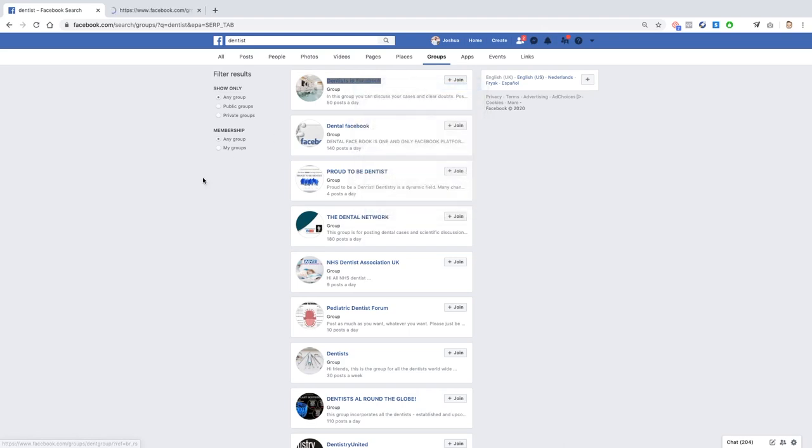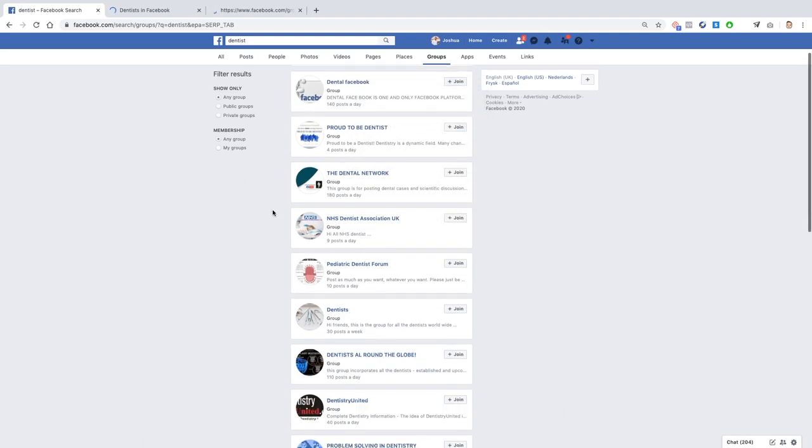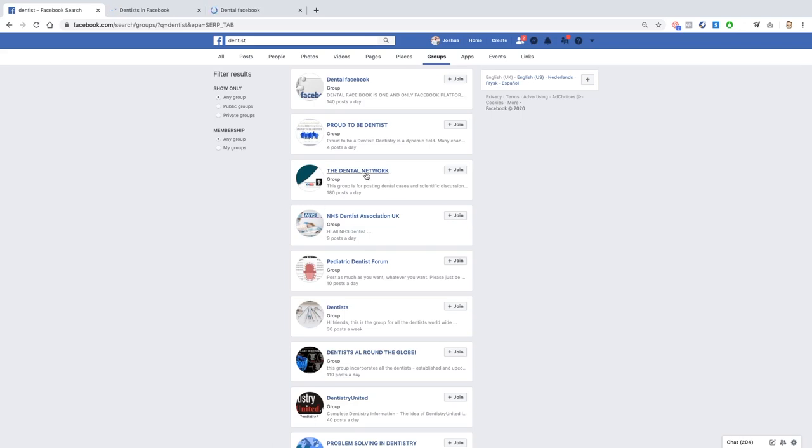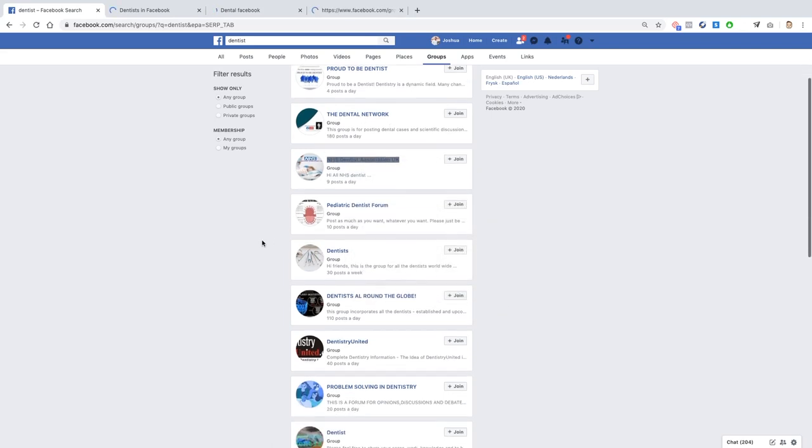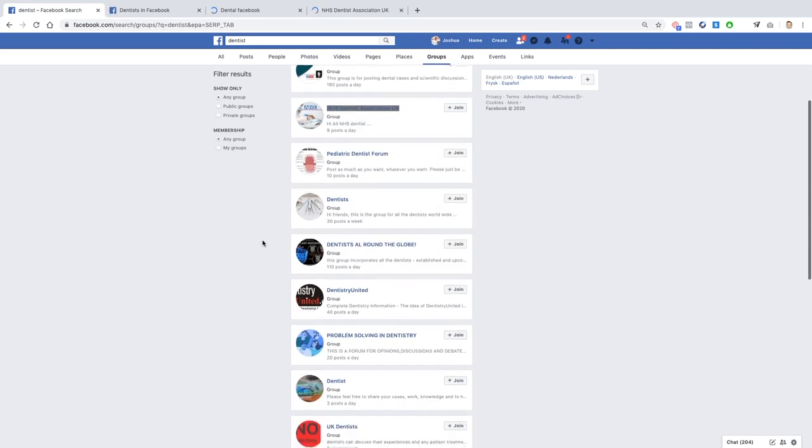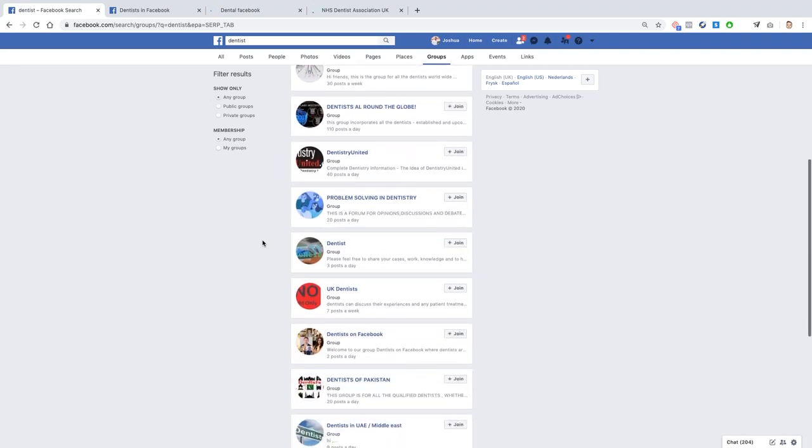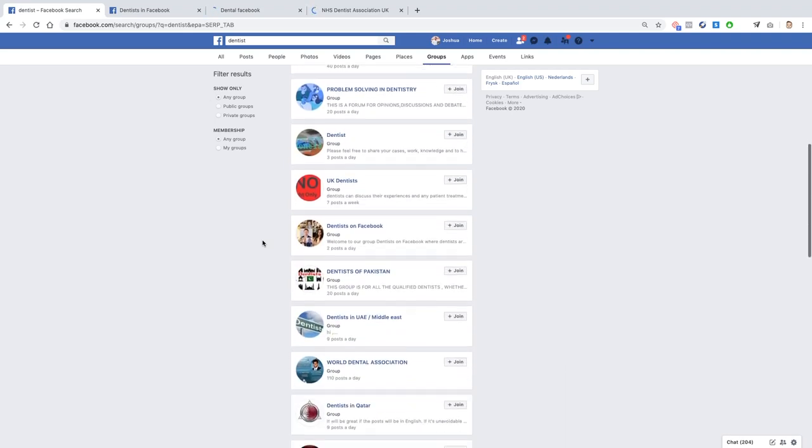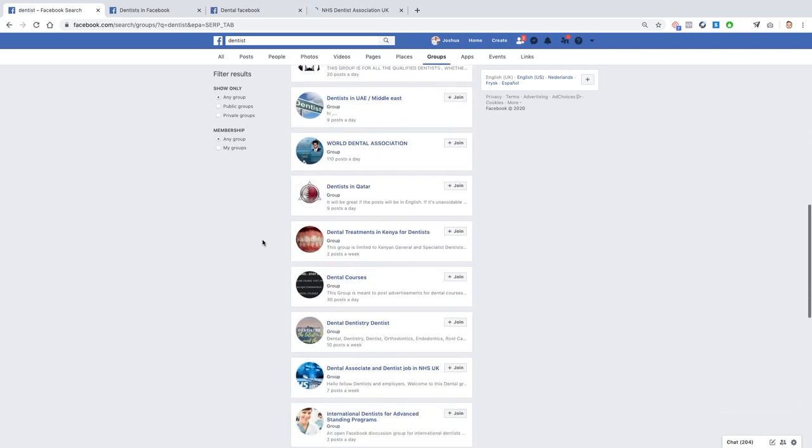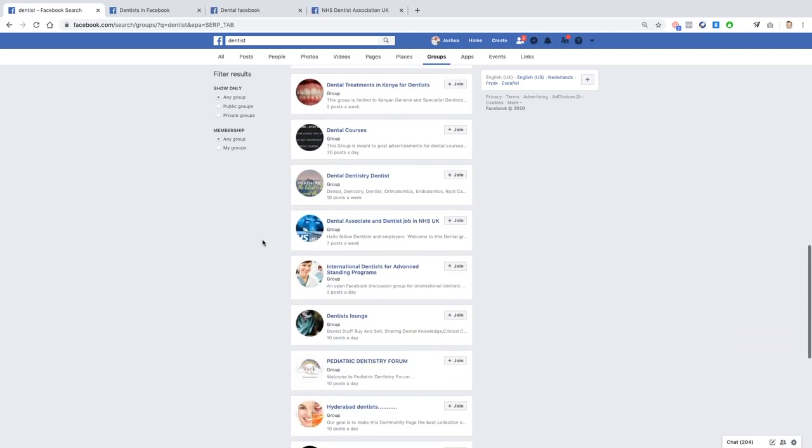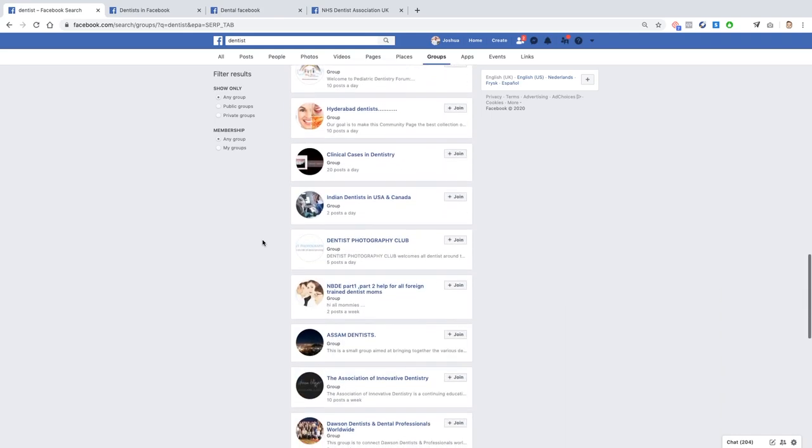So dentists on Facebook, 50 posts a day, okay that sounds quite a lot. Dental Facebook, yeah okay why not. The Dental Network, NHS Dentists Association UK, and let's see what else. As you can see, there's tons and tons of groups.